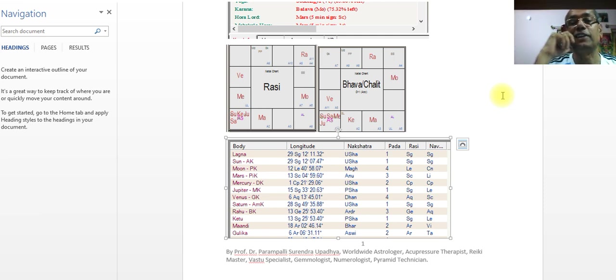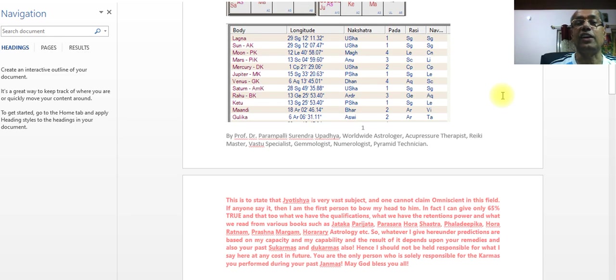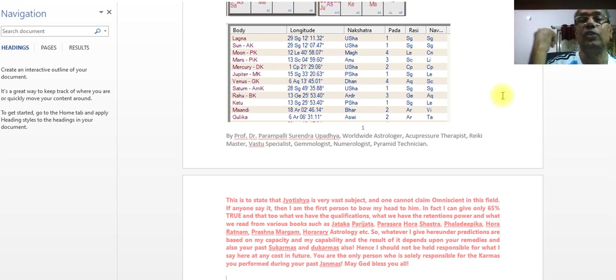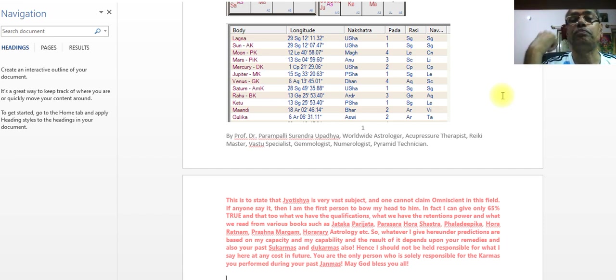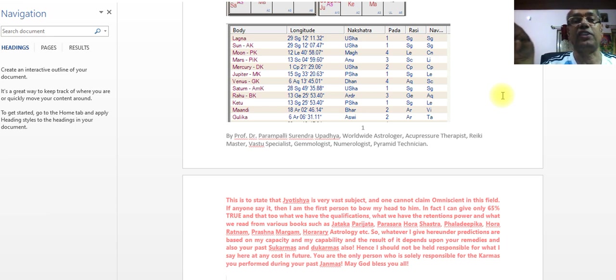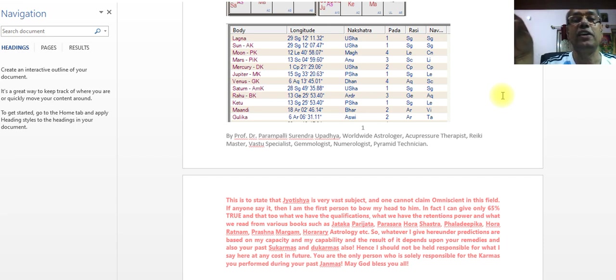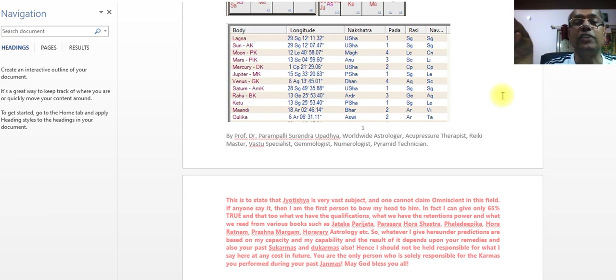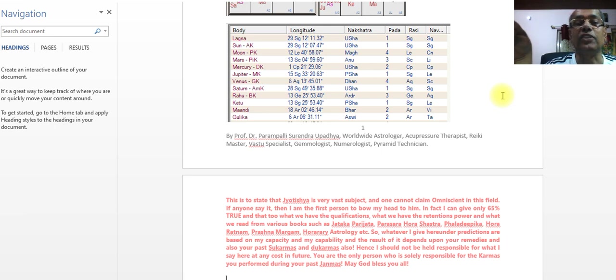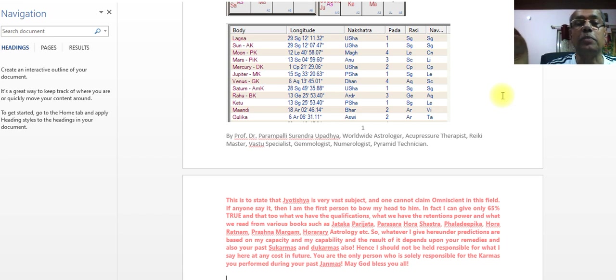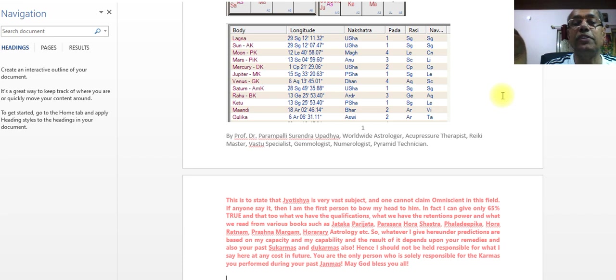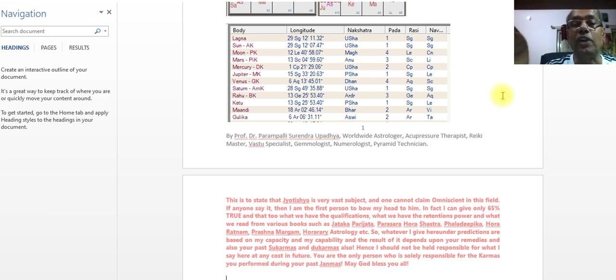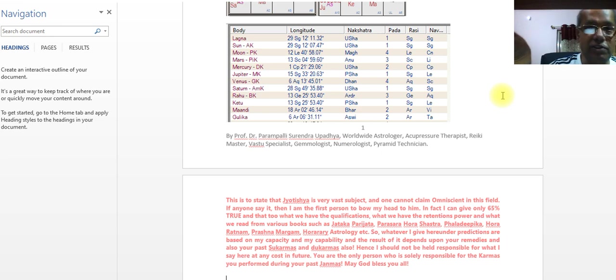So why should we have to take a look at the next step? Lagna, Surya, Chandra 100 degree Magha Nakshatra, Kuja Scorpio Anuradha Nakshatra, Buddha Uttarashadha Nakshatra, Brahaspati, Shukra.